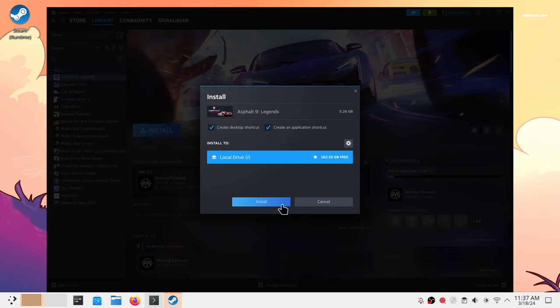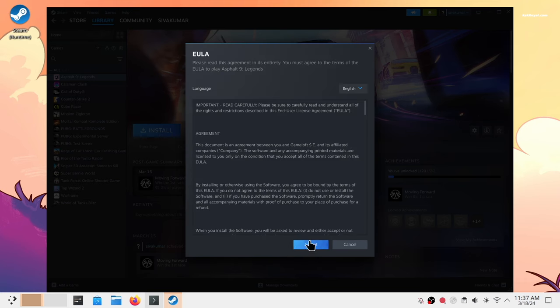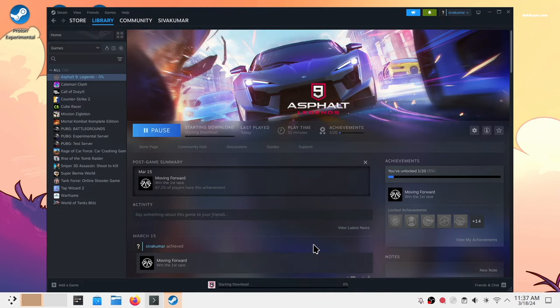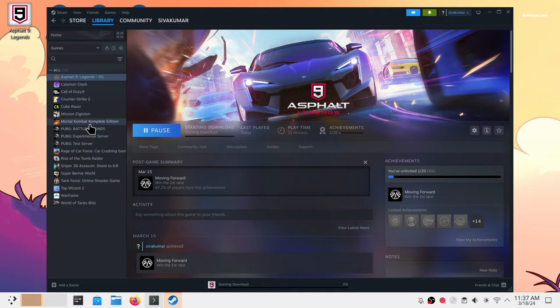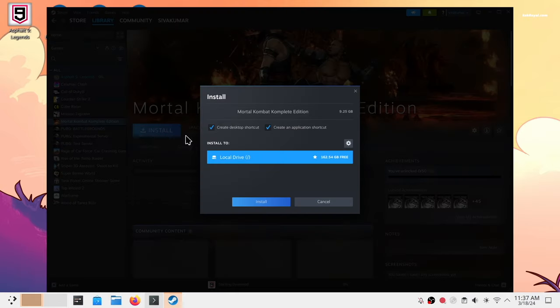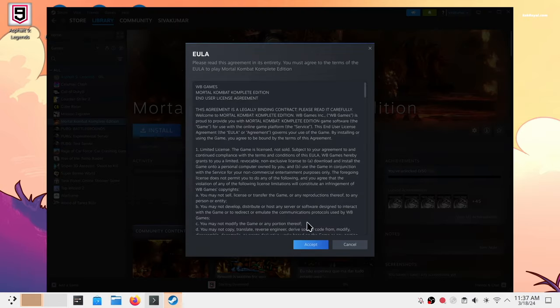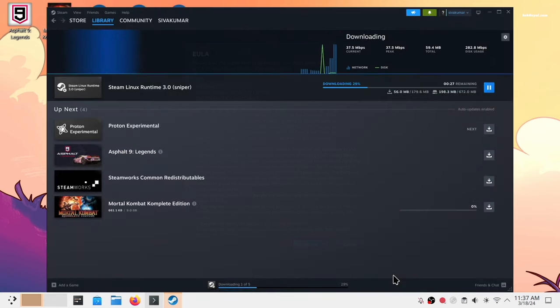Now once you're done with the compatibility settings, all you have to do is download the game as usual and launch it from Steam. I'm going back to the collection and now I can play Mortal Kombat, an exclusive Windows game, on Linux machine.